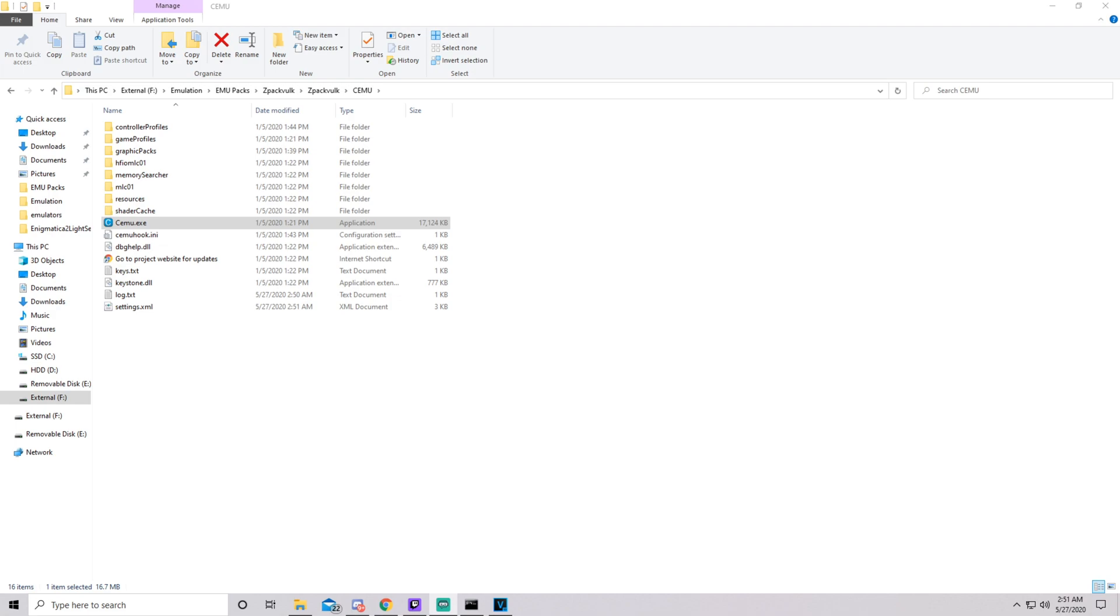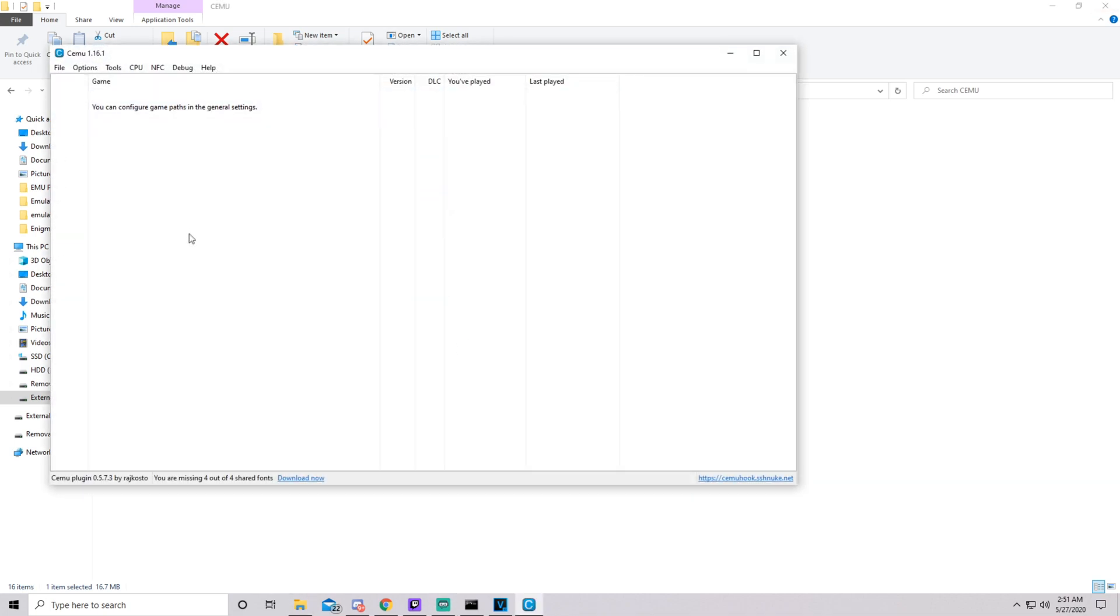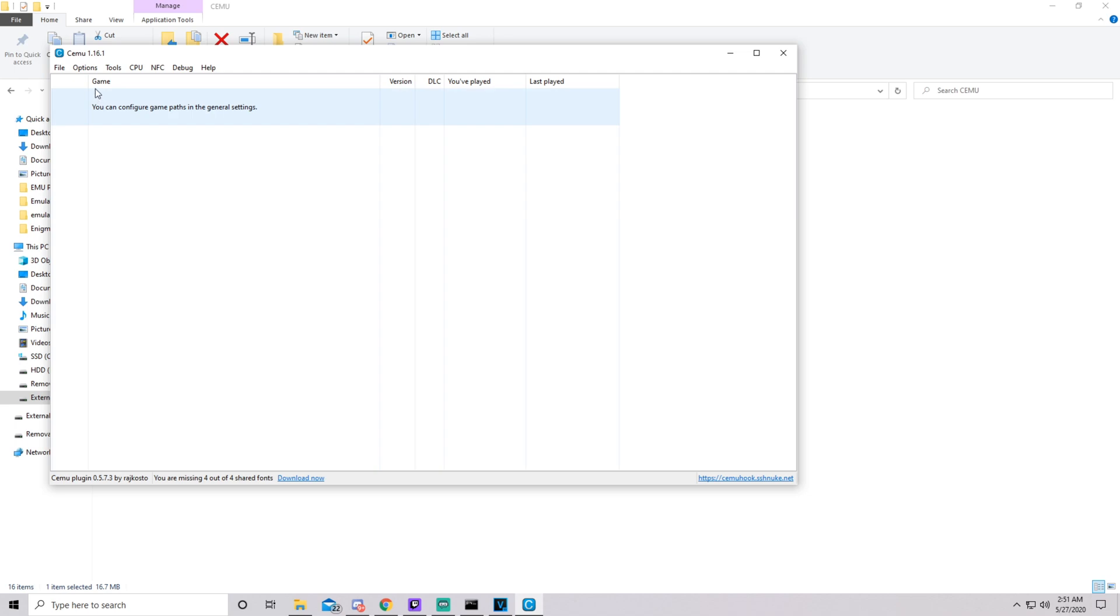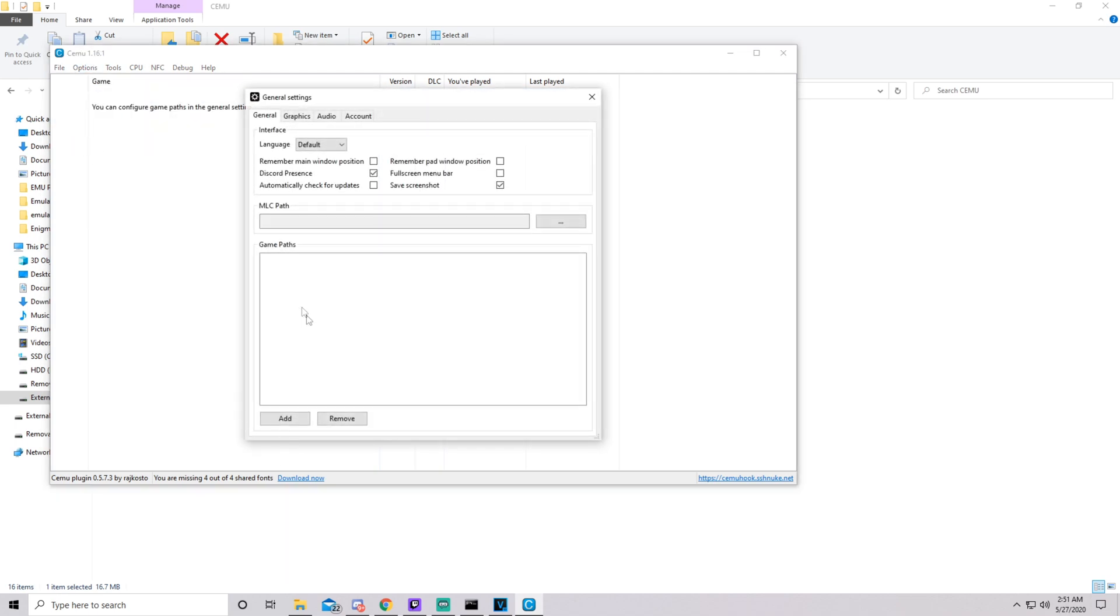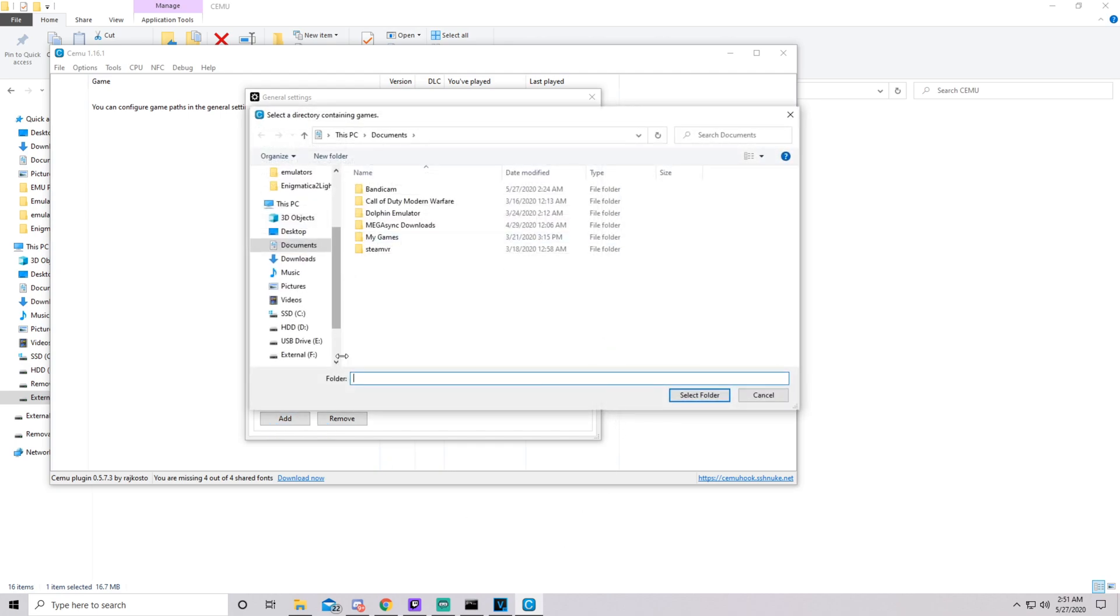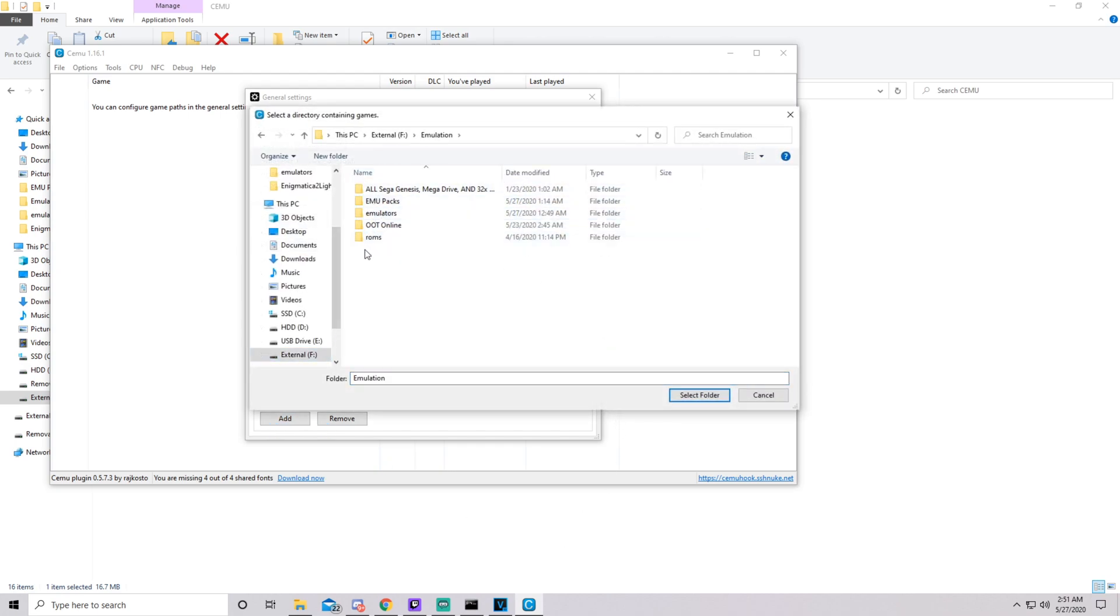So we're going to talk about two issues here. The first issue we're going to talk about is the error when initializing Vulkan renderer issue people are having. And we're also going to show you how to make the game show up if it's not showing up. Obviously you just want to open up Cemu. And to get the game to show up, you're going to go to options, general settings, click add down here on game path.